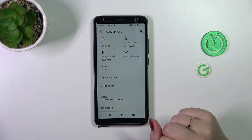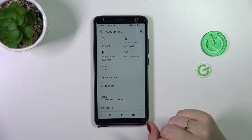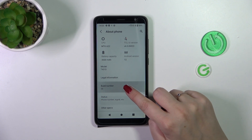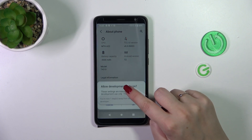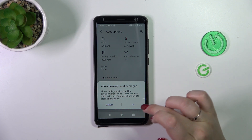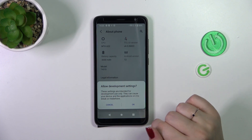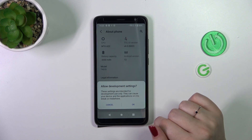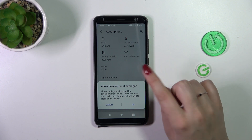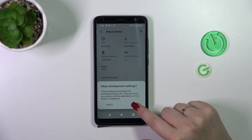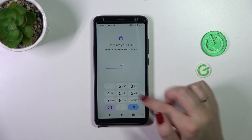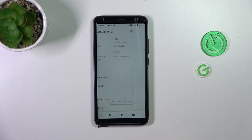Let's keep tapping on the Build Number. Be careful, because you will have to tap OK on the 'Allow Development Settings' prompt. Whenever you tap outside it, it will disappear, so be careful. Then tap OK and you will have to confirm it with your pattern, PIN, or password.